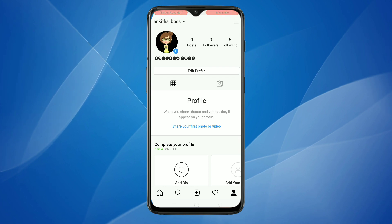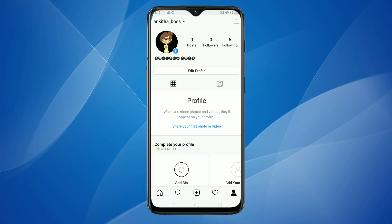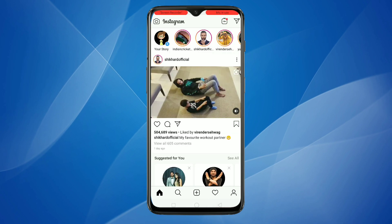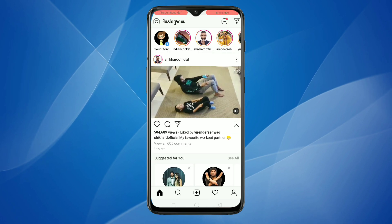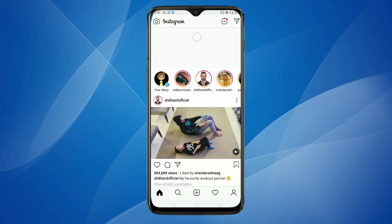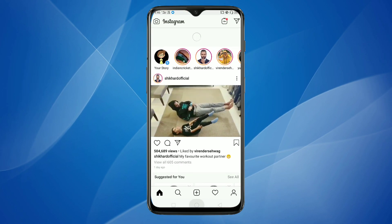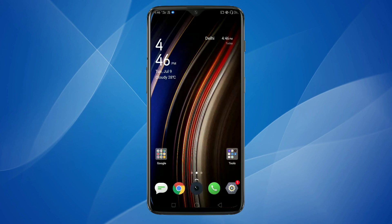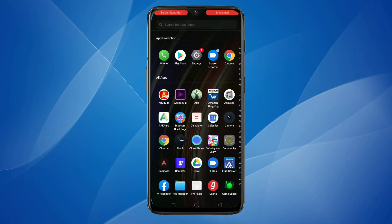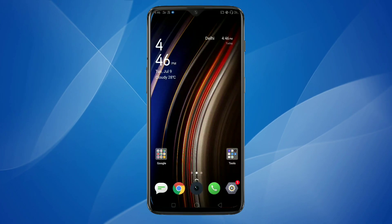Simply in this way you can change the font style in your Instagram profile name. Hope you guys enjoy this video. If you like this one, please like and share, and don't forget to subscribe to this channel for more updates. Thank you for watching, bye!